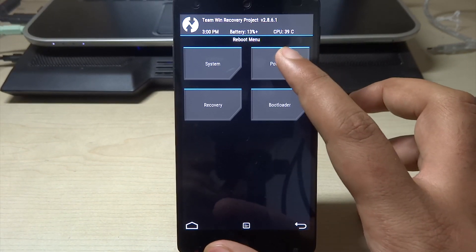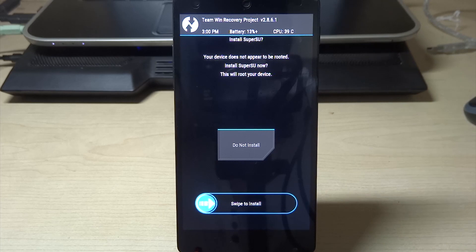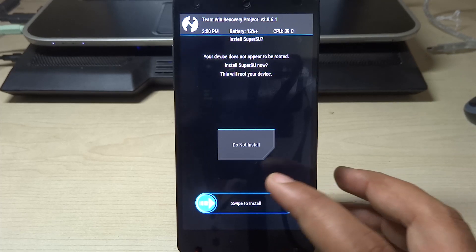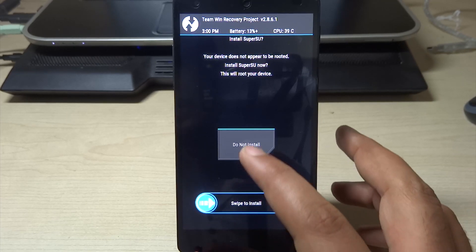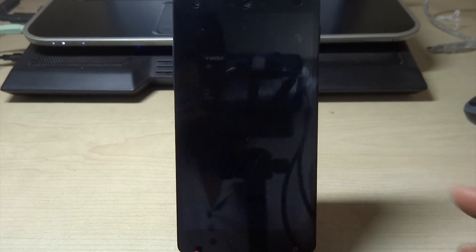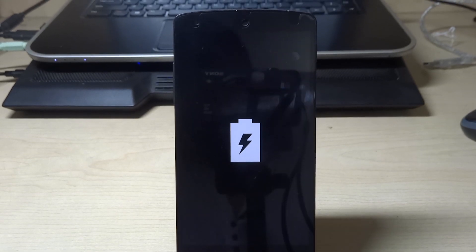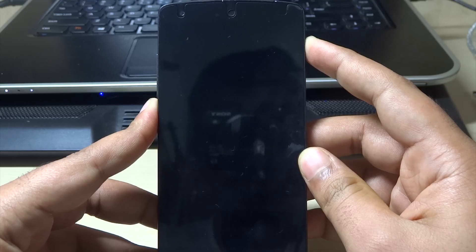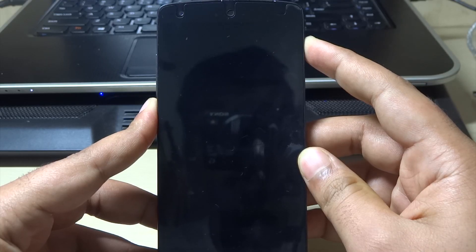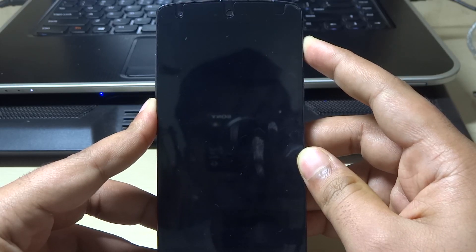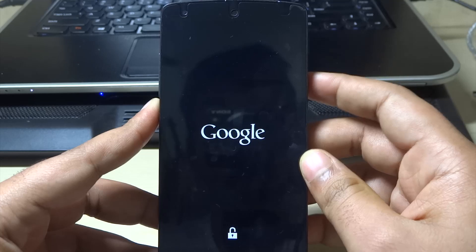Now this is a very important part. Make sure that you do not install the SuperSU, otherwise your phone won't work. So click on the do not install button and it will boot. Now just press and hold the power button.